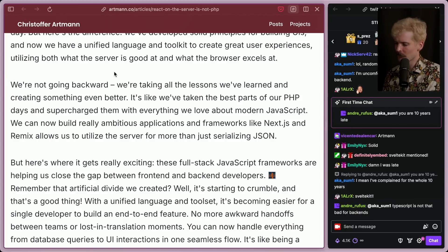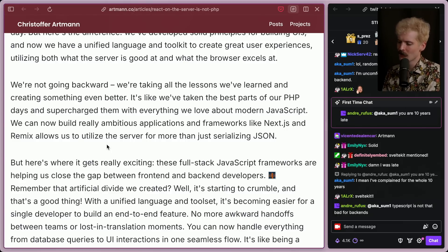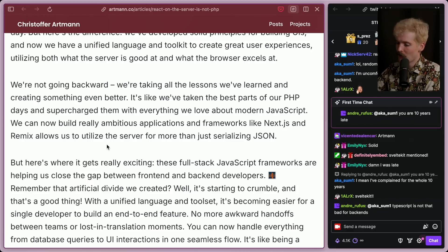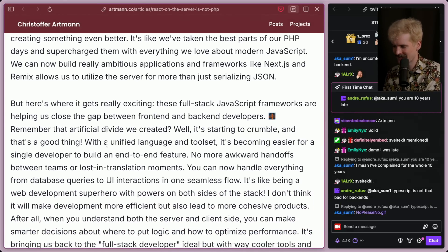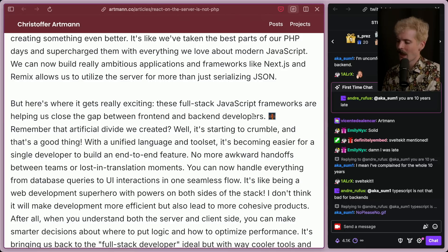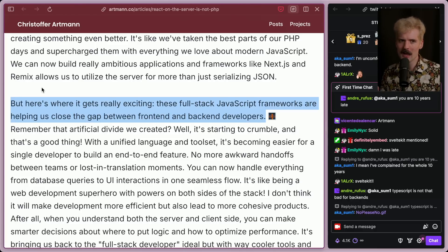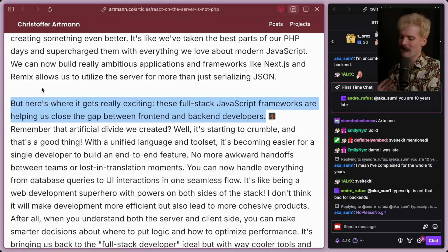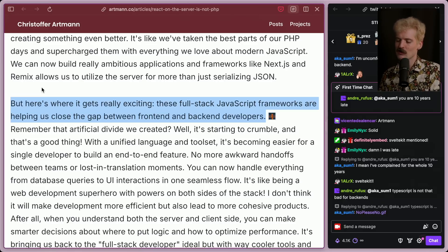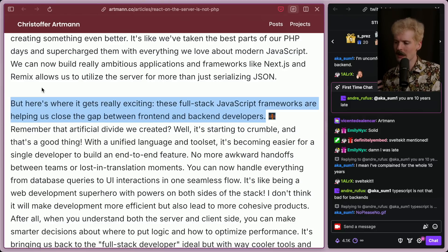We're not going backward. We're taking all the lessons we've learned and created something even better. It's like we've taken the best parts of our PHP days and supercharged them with everything we love about modern JS. Frameworks like Next and Remix allow us to utilize the server for more than just serializing JSON — and it's sad to think the average network request nowadays returns JSON, not HTML. These tools allow us to do more. I'll give the spicy additional take: this is part of why people are getting really frustrated right now — a lot of devs liked the fact that they could fully live on front-end and never think about servers anymore.